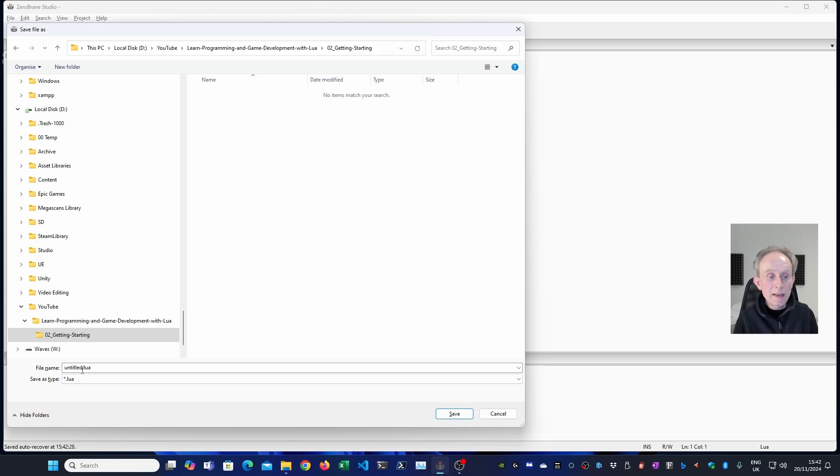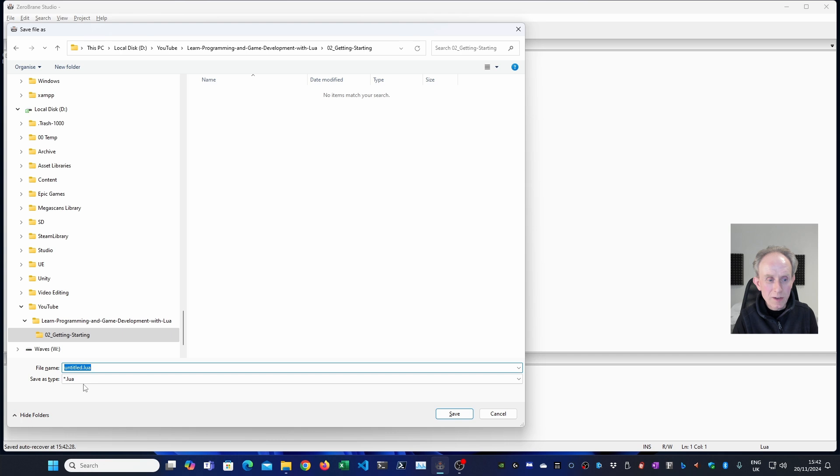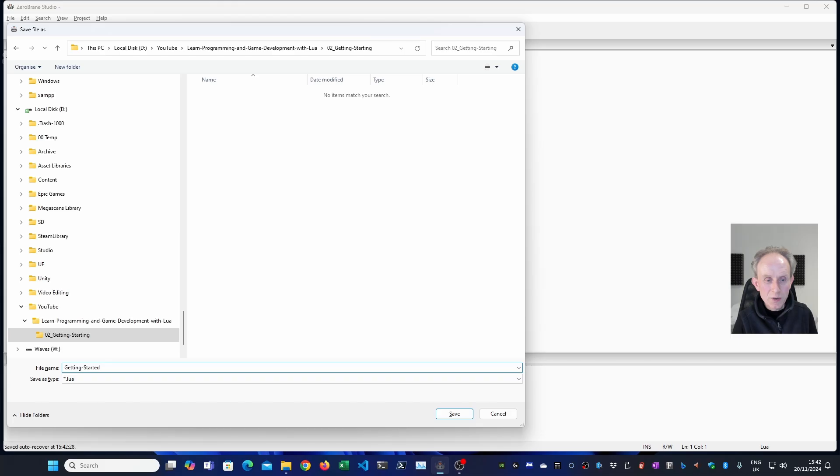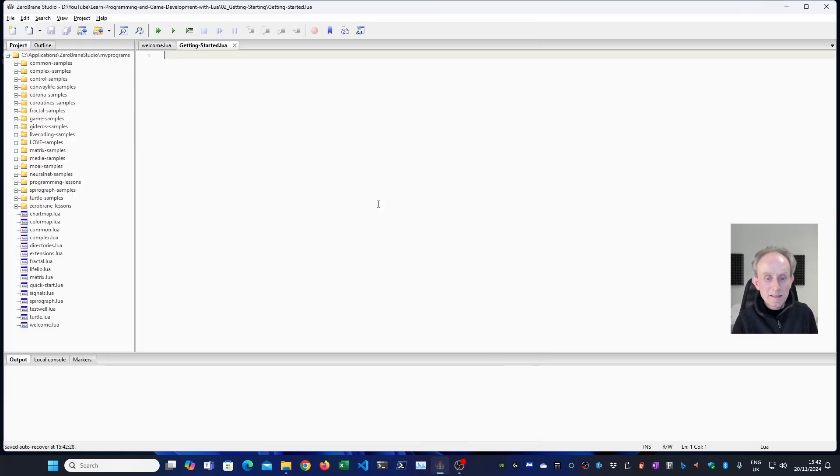I'm now going to save it to disk. And I'm going to call it getting started dot lua. You can call it anything you like, but it needs to have dot lua at the end. Now I'm going to put the finished version of the code onto my GitHub. And I'll put a link in the description below this video.